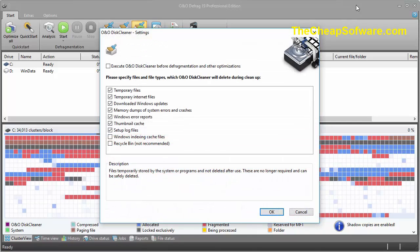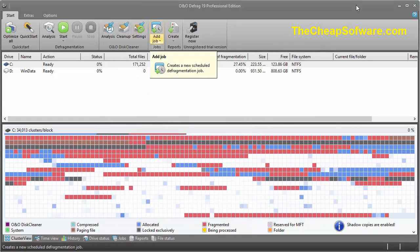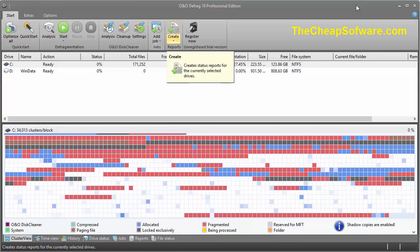You can go into settings to define what you want to remove, like temporary files. You can add jobs and create scheduled defrag jobs, which is great so you can have it run while you're away from your PC — like at midnight or 2 a.m. — so your PC is always up to date and running efficiently.